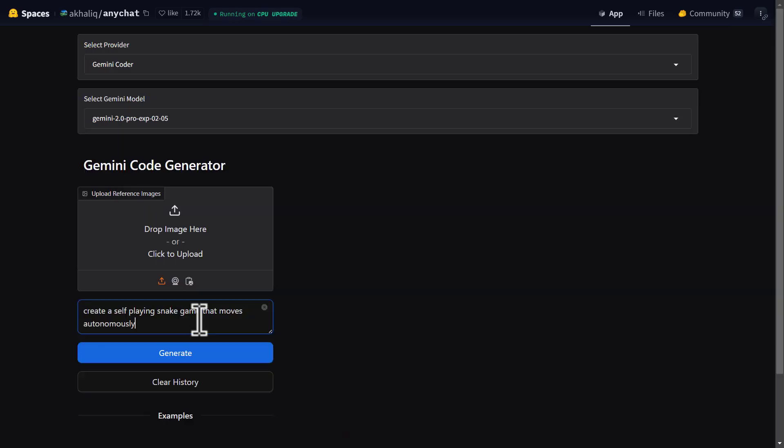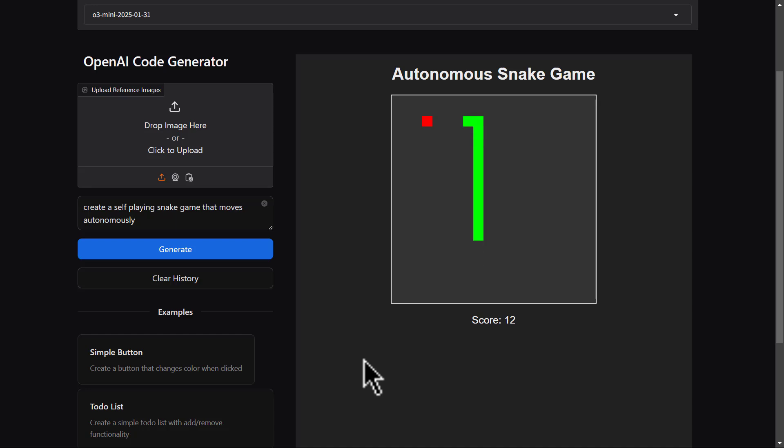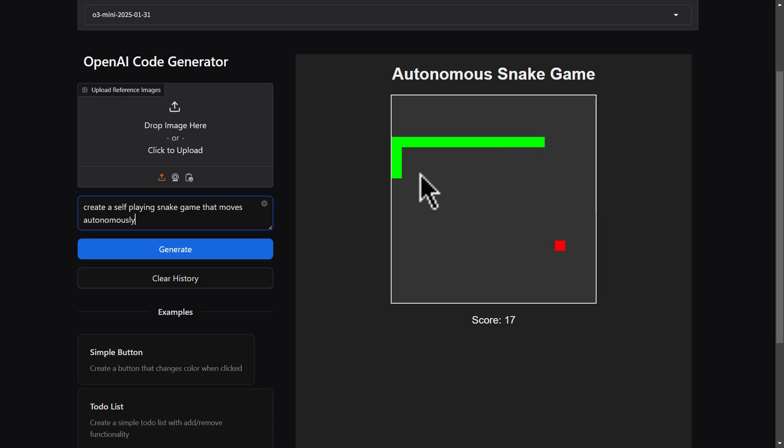And down here, let's type in the prompt. Let's say create a self-playing snake game that moves autonomously. Then click on Generate. Once it's finished, you'll actually be able to preview it or preview the game itself and be able to test it if it works.